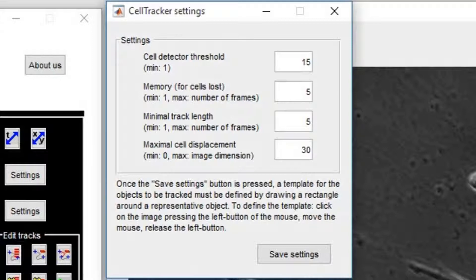Minimal track length is the minimum number of frames for which a cell has to be tracked in order to be considered as a valid data point.